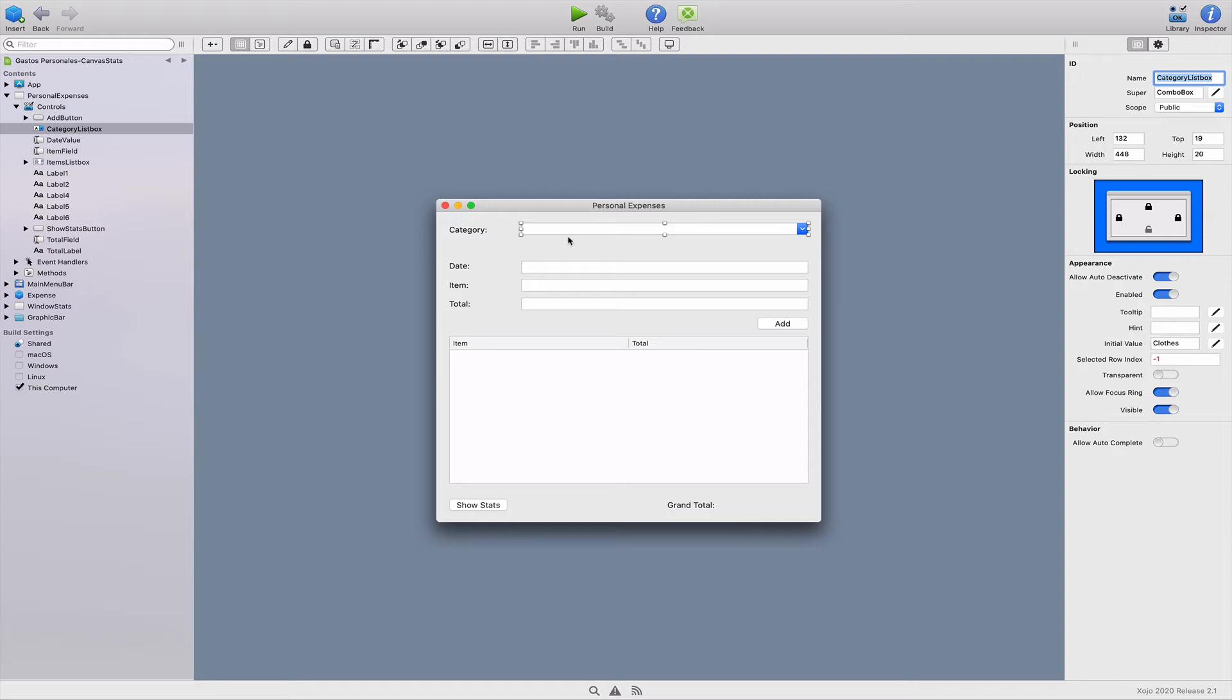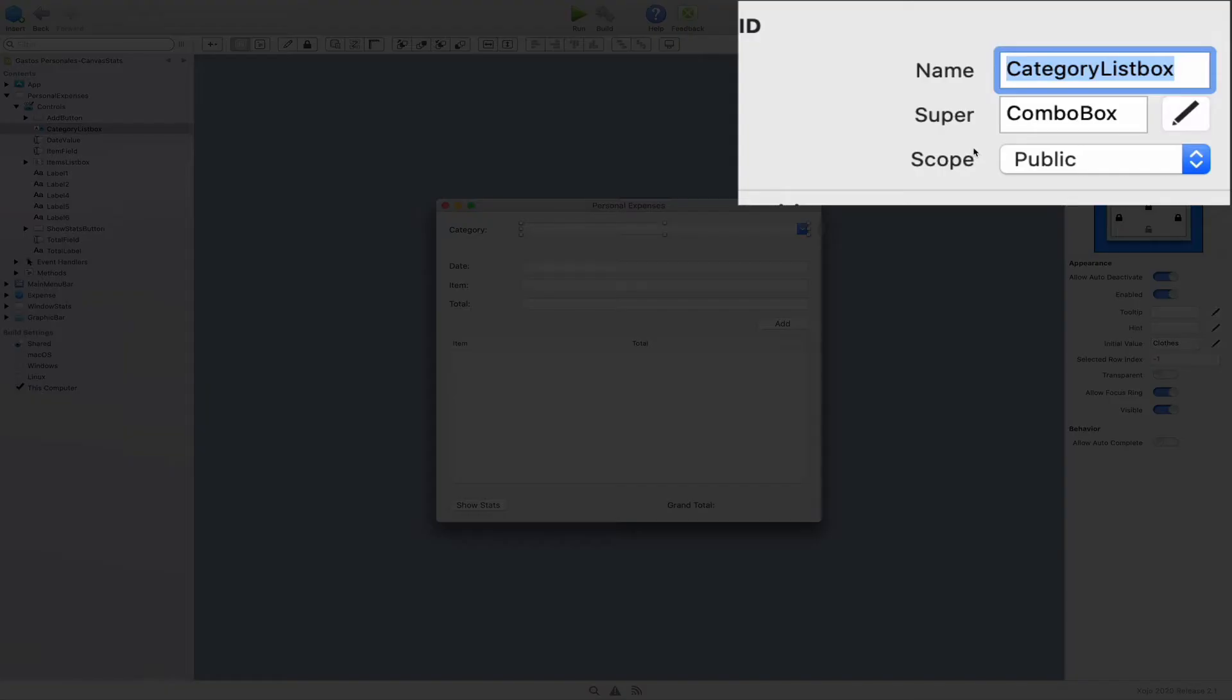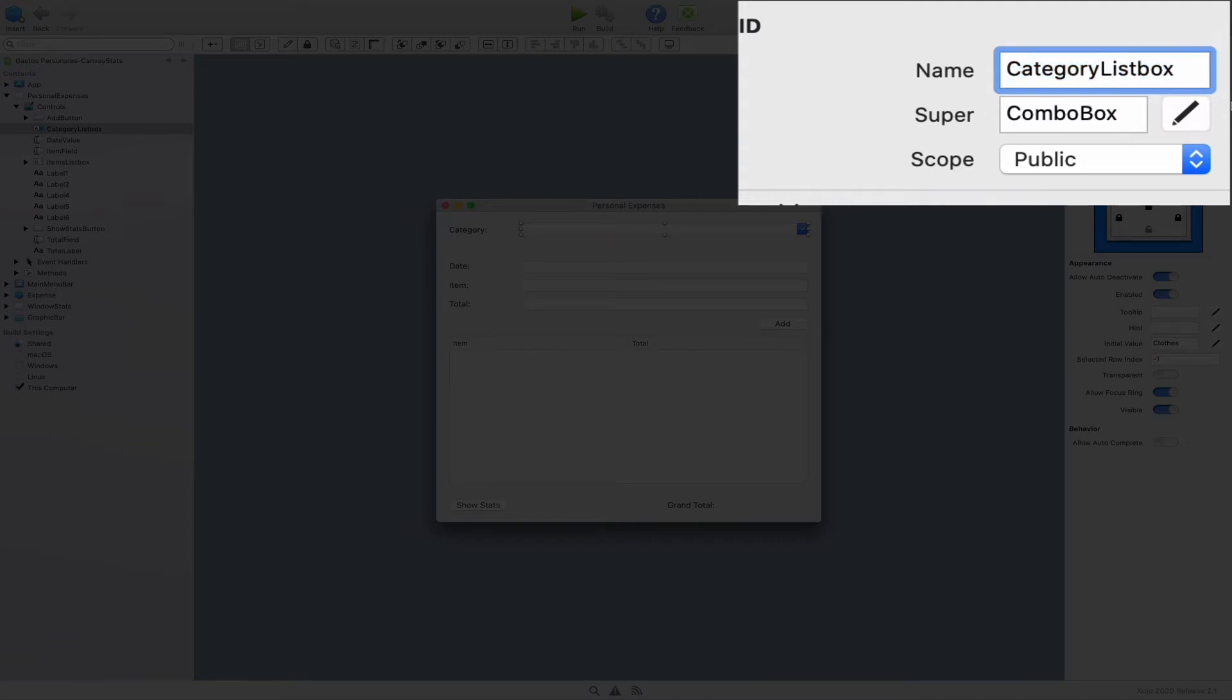In addition, we can see how the name we gave to the control is not the best one because it includes the list box word. And this is not a list box at all. So let's change its name to category combo.